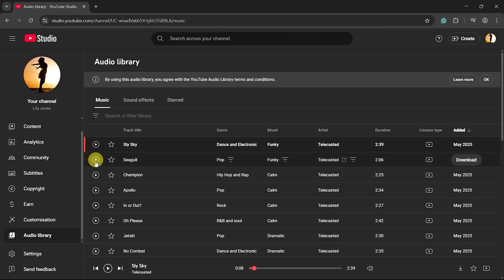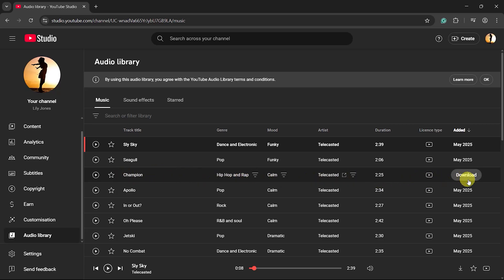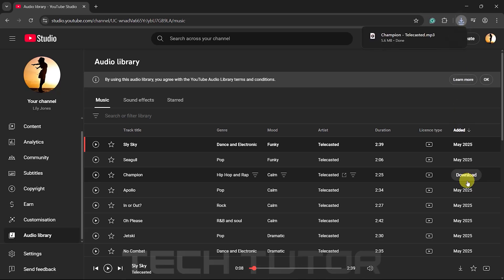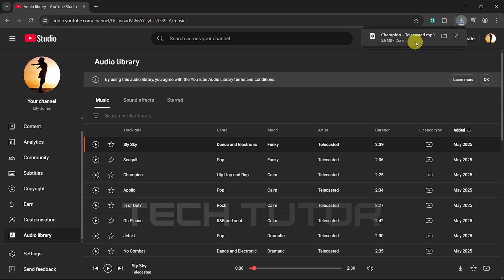When you've found a song that suits your needs perfectly, hover over it with your mouse cursor. You'll see an option labeled Download. Click this button. The song will begin downloading as an MP3 file directly onto your computer or laptop.